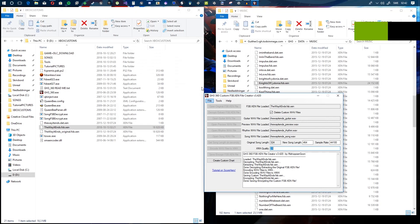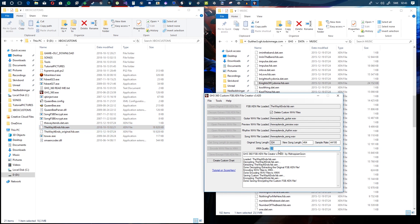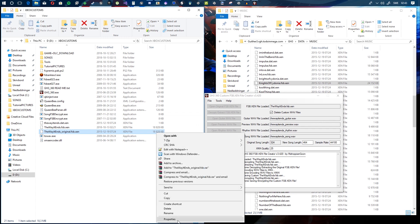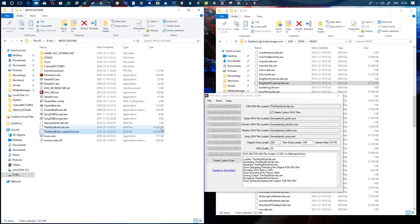One important thing: if the custom FSB.XEN file you created is larger in size than the original, you need to lower the XMA quality below 25 until it is smaller. It has to be the exact same size or smaller — down to the byte. You can check this in the file properties or with a hex editor. Keep lowering quality until it fits.